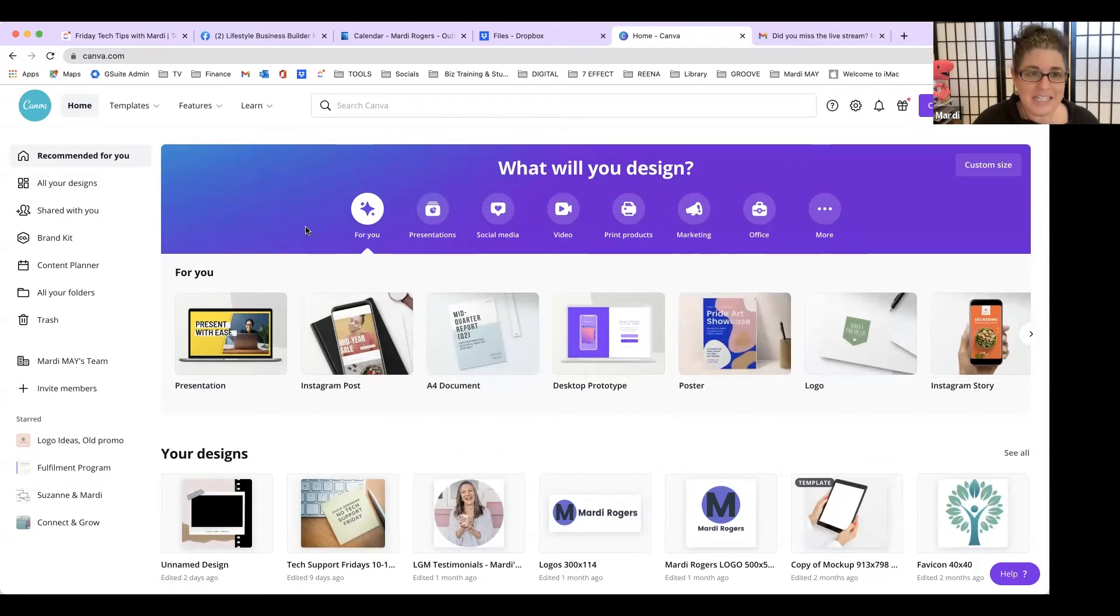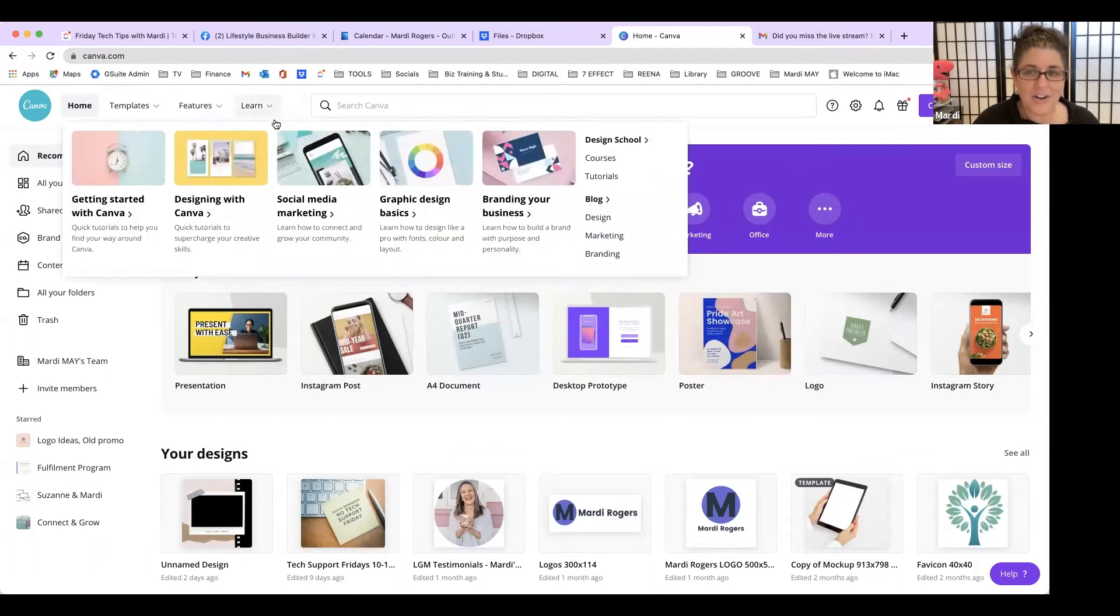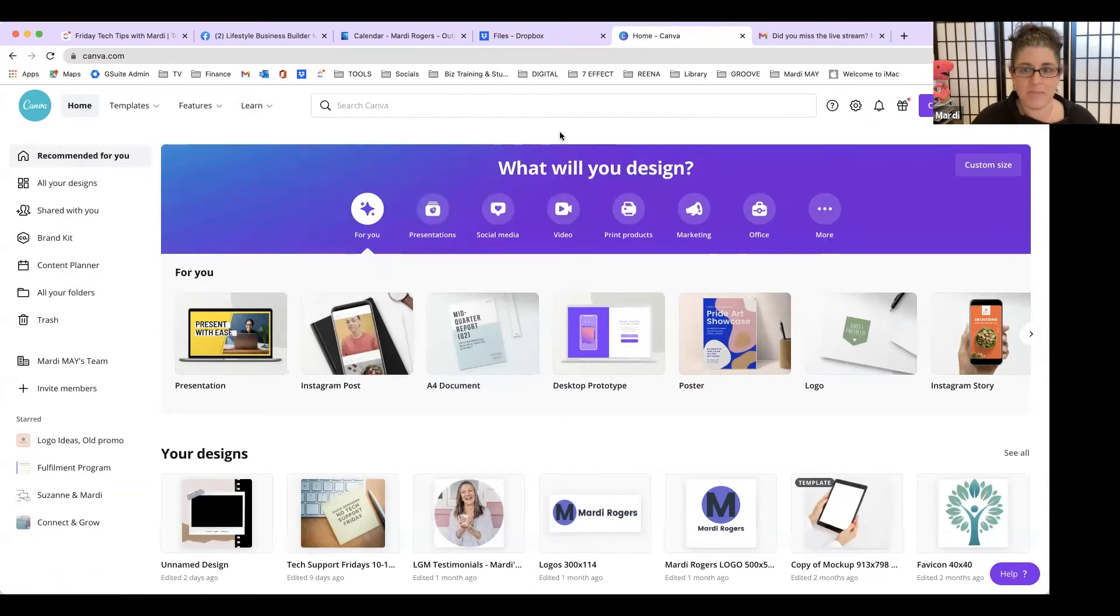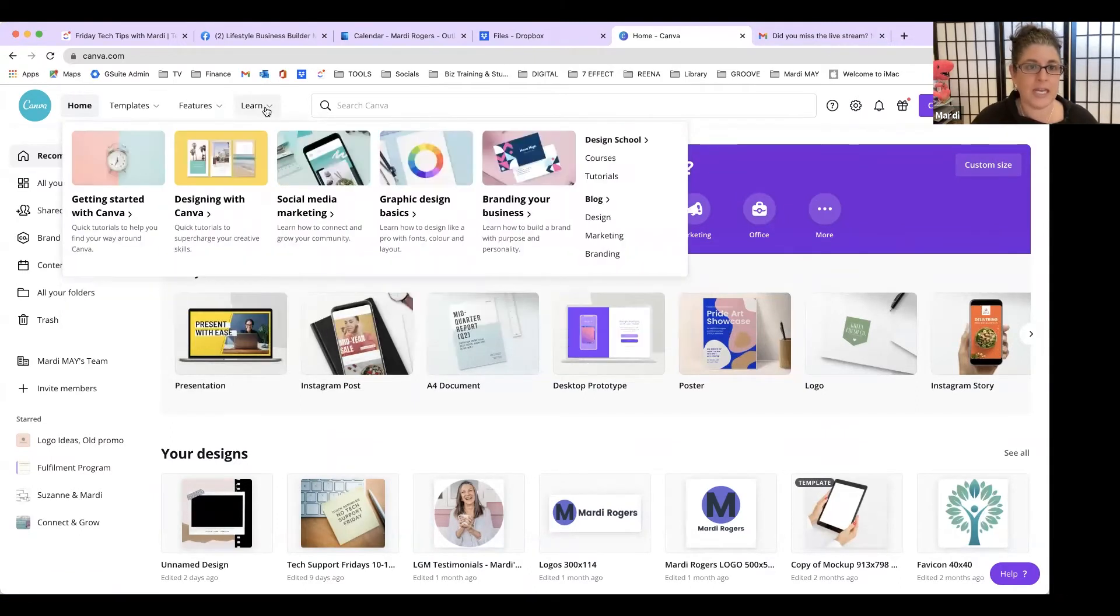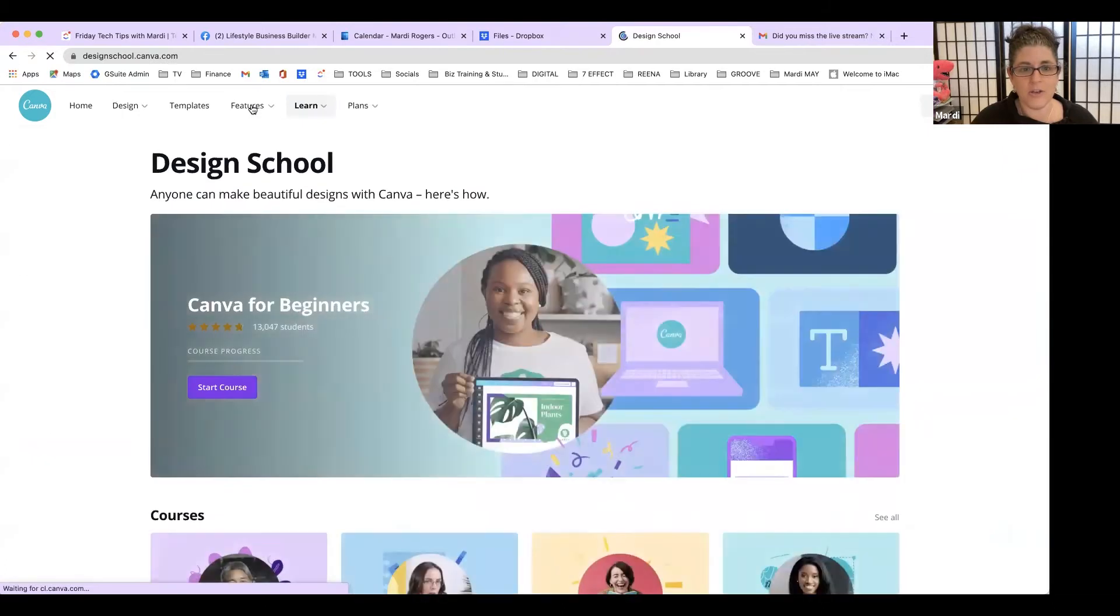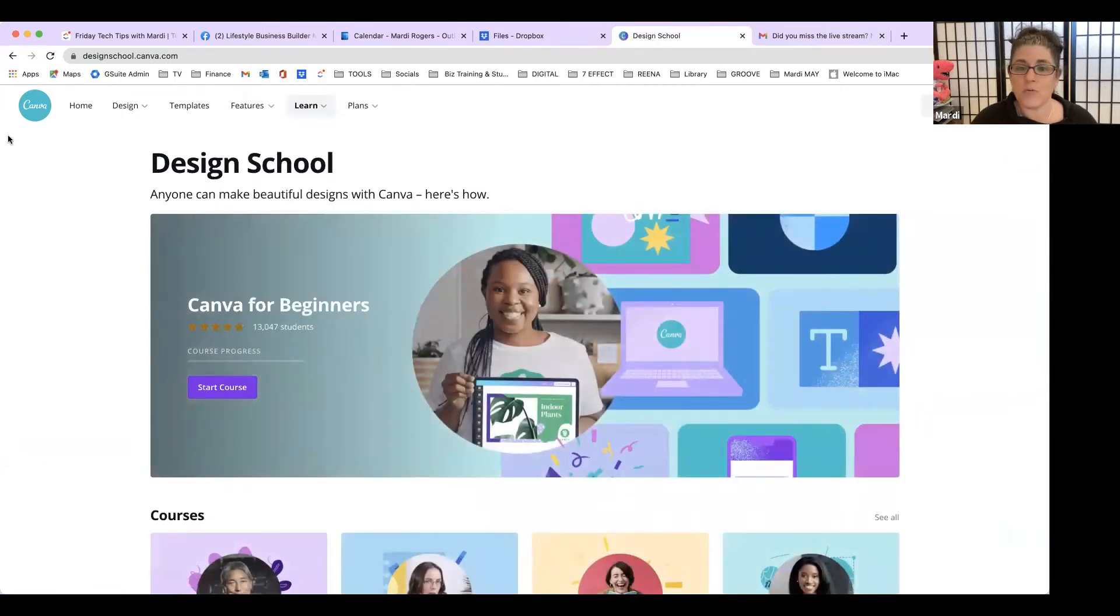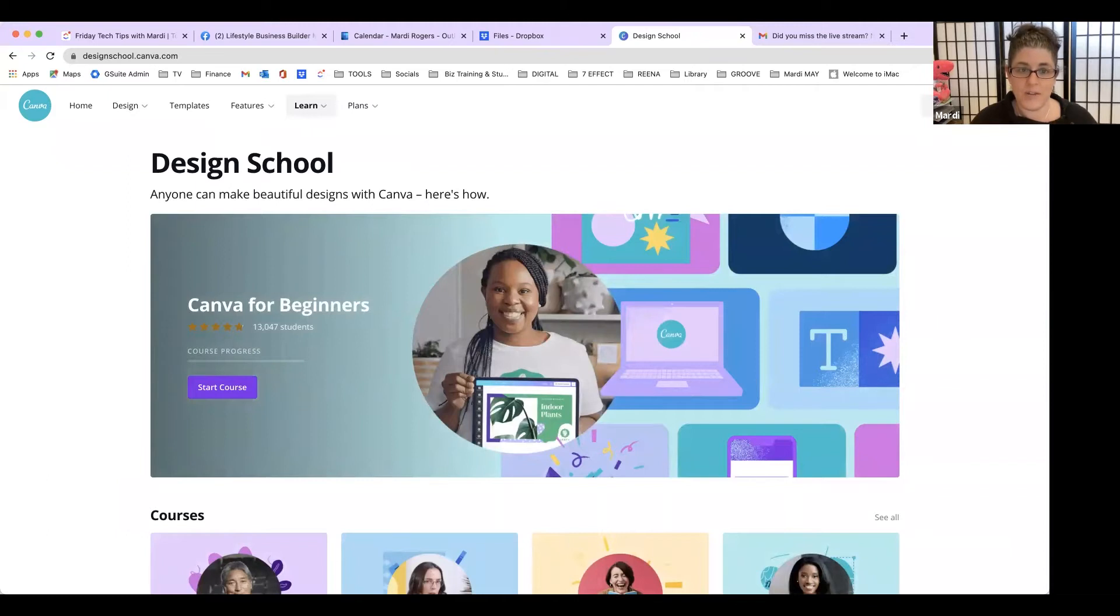But in case you don't know, which I didn't really realize, up at the top - so I'm just in my Canva account at the home screen - up here they've got 'Learn'. If you click on Learn, they actually have a full Design School that you can access for free.